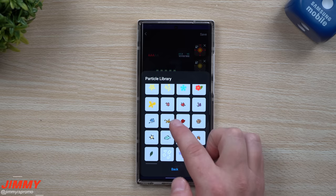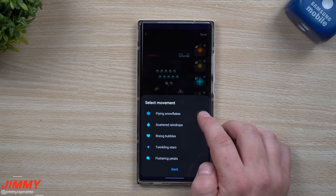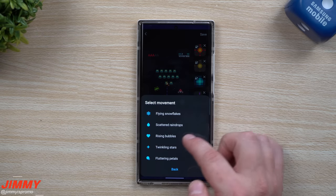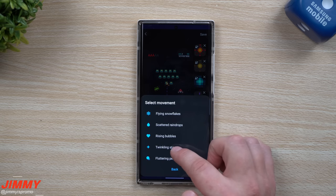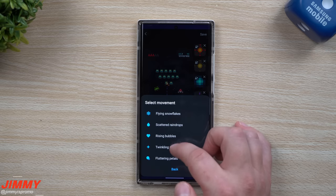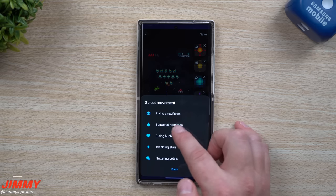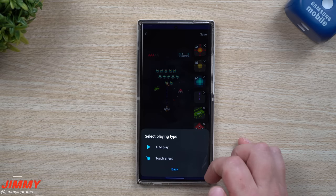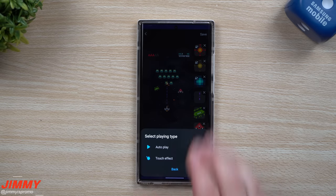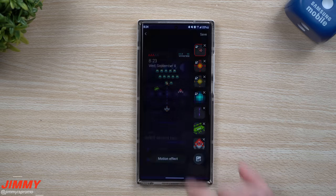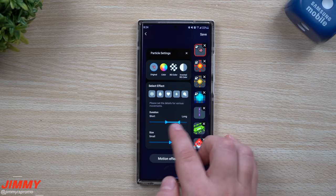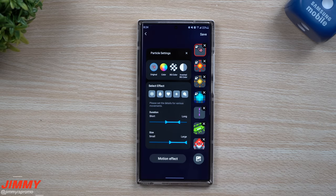Let's go with this particle option. You can choose what type of movement: flying snowflake, scattered raindrops, rising bubbles, twinkling stars, and fluttering petals. I'm going to go with rising bubbles and I'm going to have this one be a touch effect — so if you want it to autoplay, you can make any of those things just play automatically. This one's going to be a touch effect. You can also change the duration — if you want it long or short, I'll just leave it the way it is.